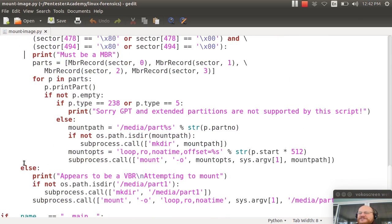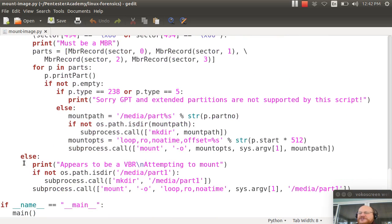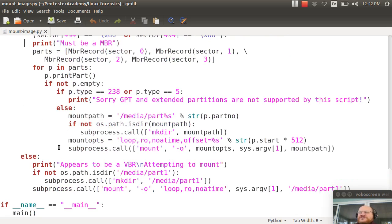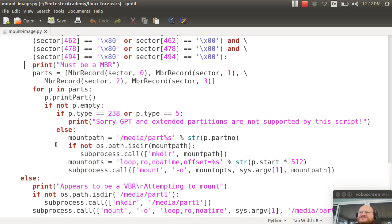Now if you look down here a little bit, you'll see else it must be a VBR. And I will go ahead and try to mount it. So this script isn't necessarily specific to just Linux partitions.